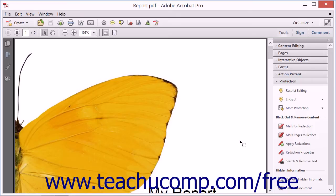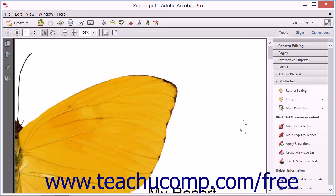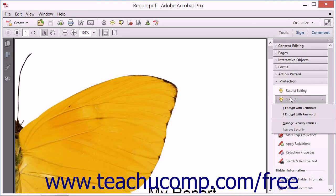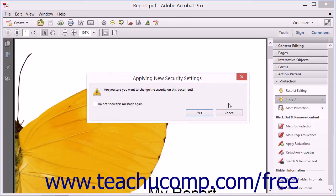To add certificate encryption to a document, open a PDF in Acrobat and expand the Protection panel. Next, click the Encrypt drop-down button and then select the Encrypt with Certificate command from the drop-down list that appears.